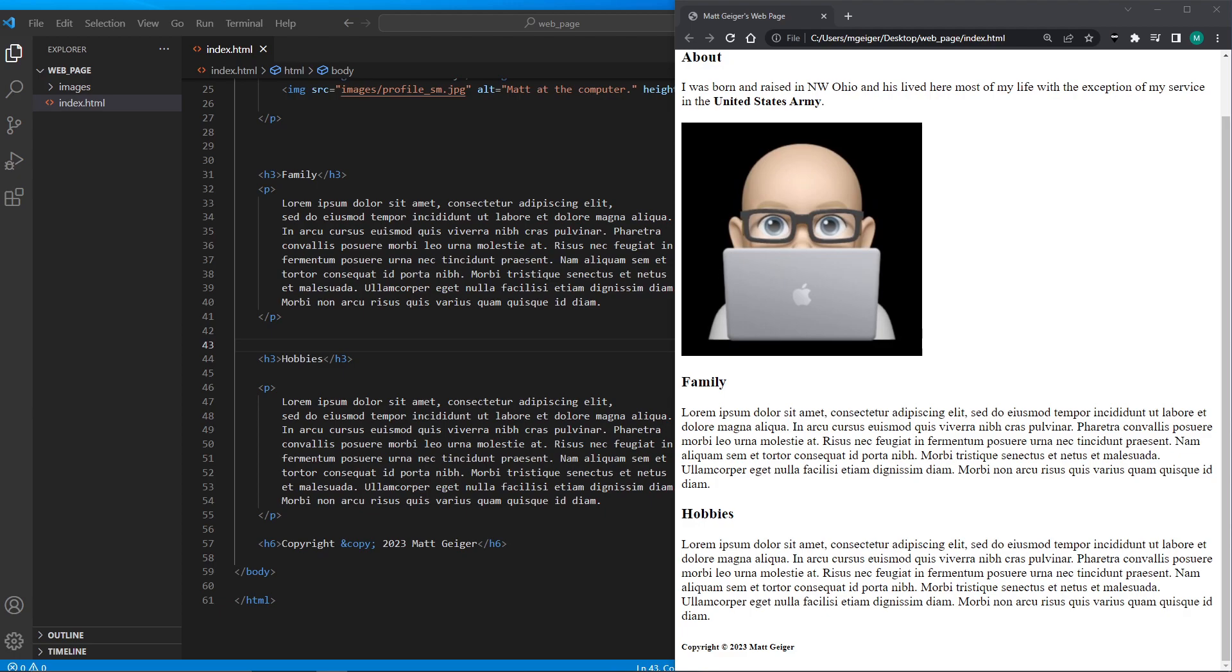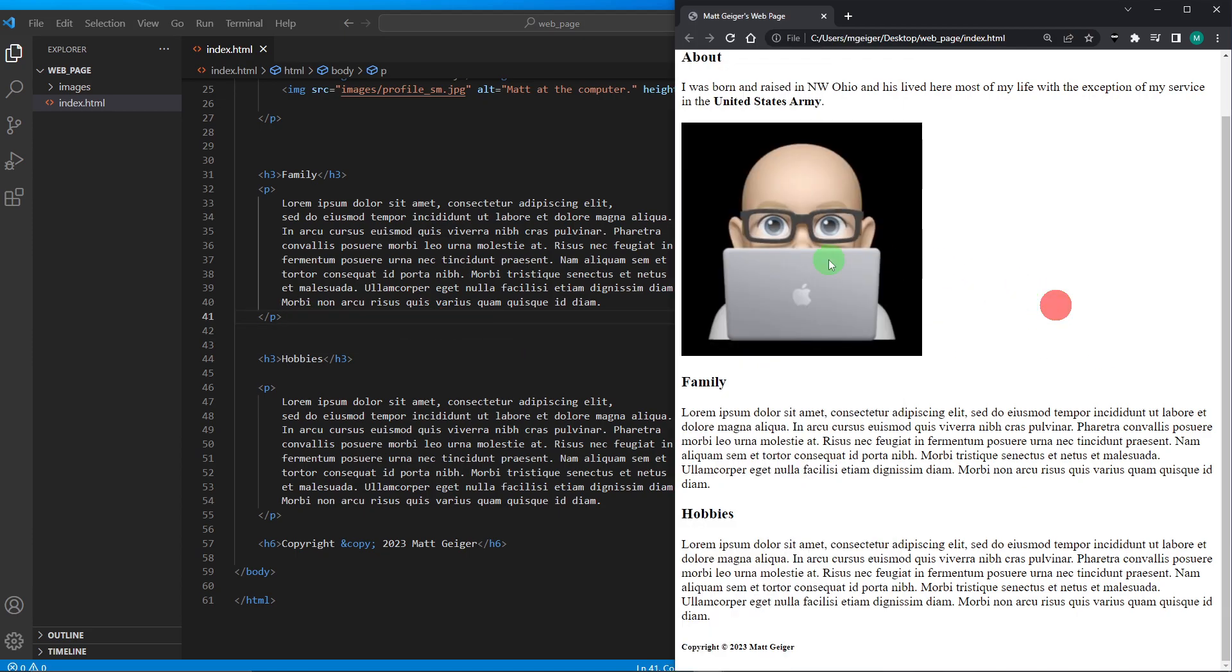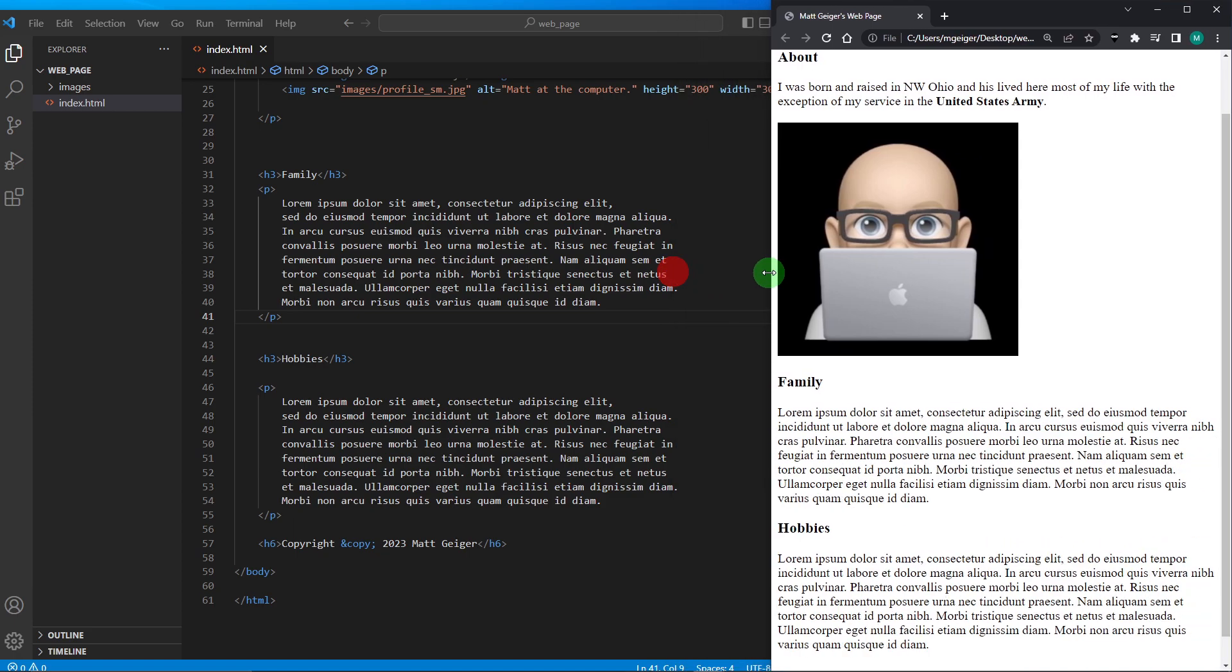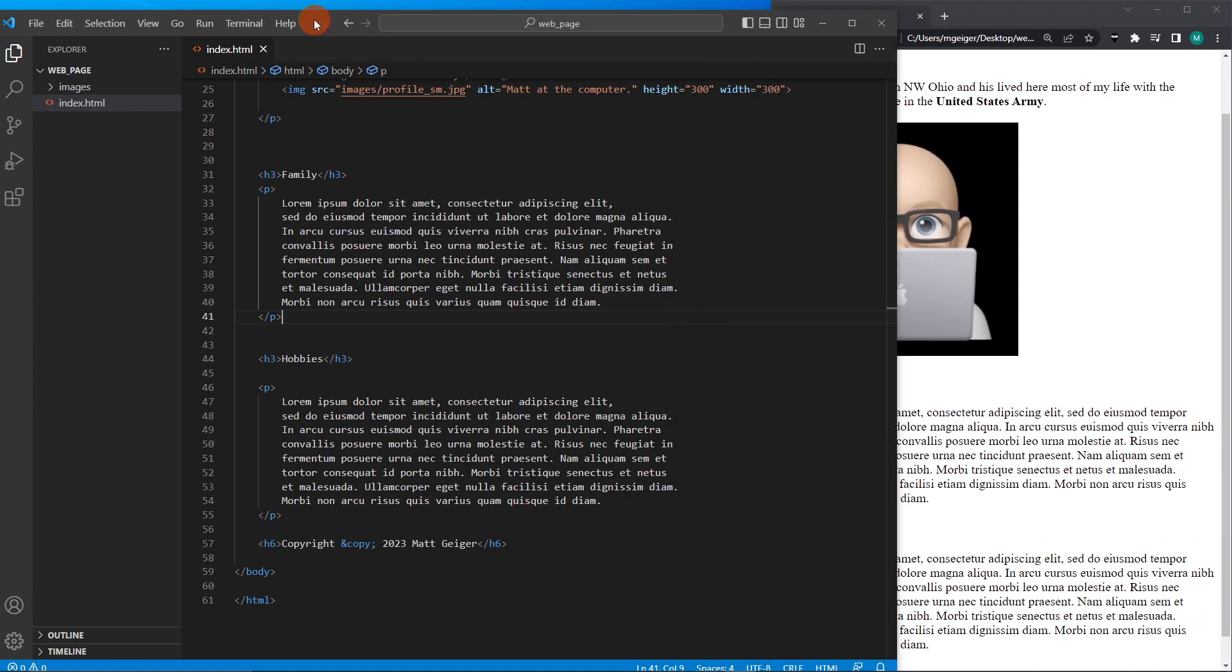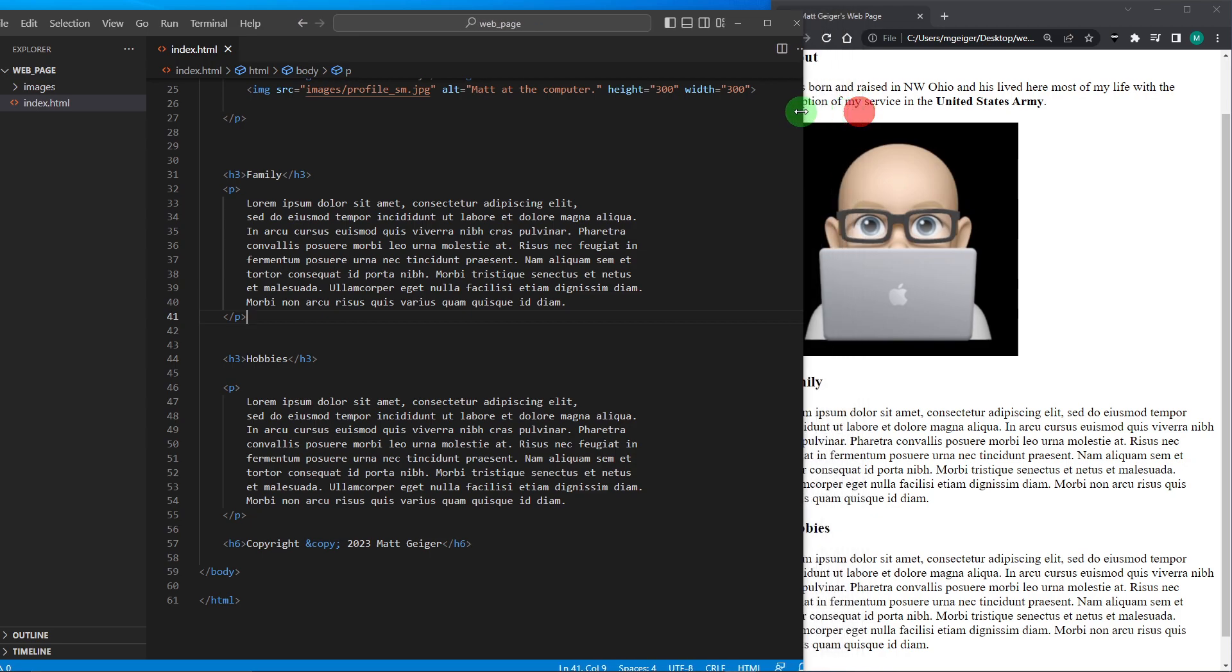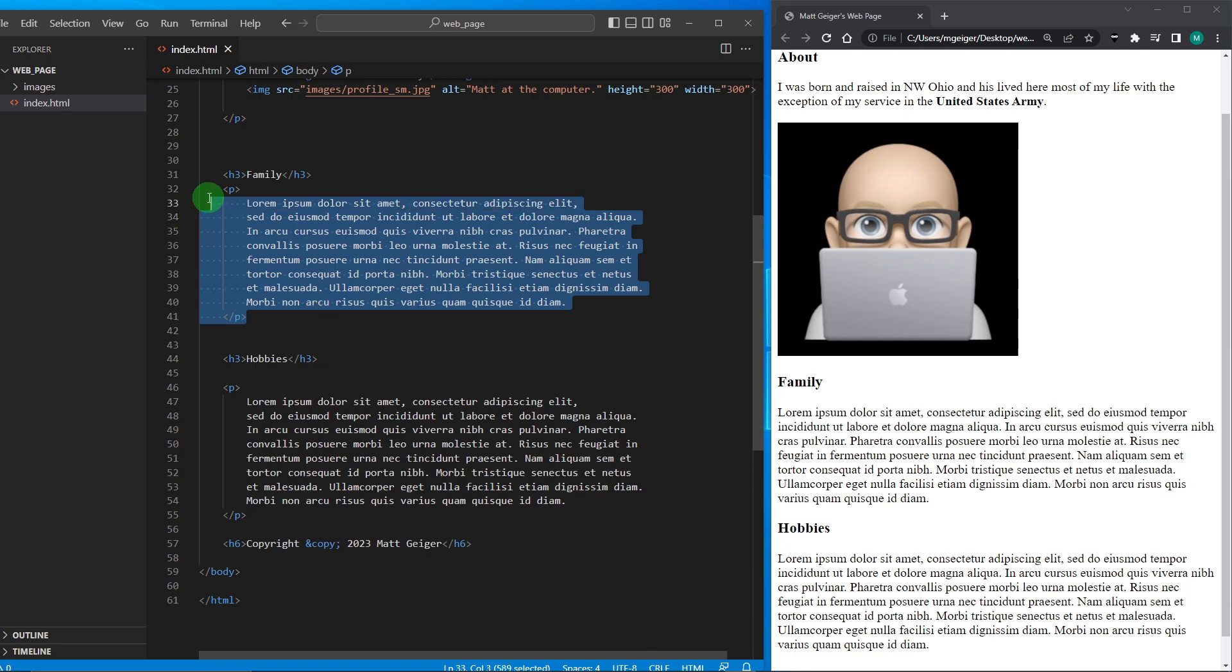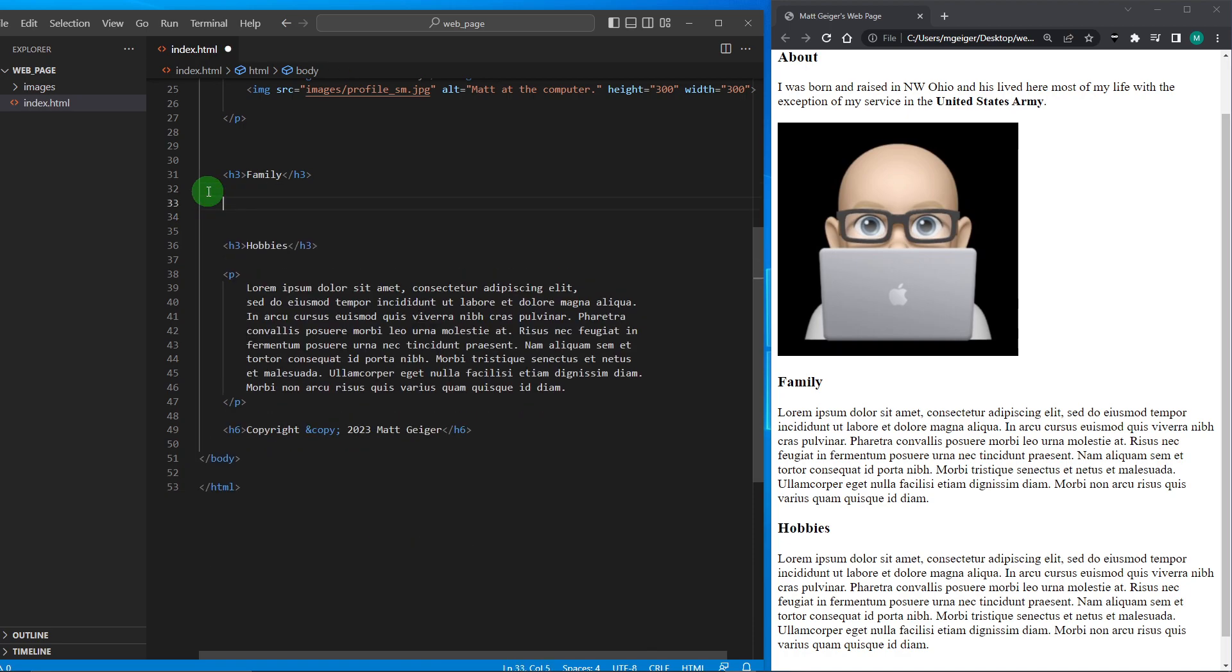In this video we're going to look at creating lists. So I'm going to go down to my family section here on my page where I have some lorem ipsum in a paragraph, and I'm going to get rid of my paragraph.